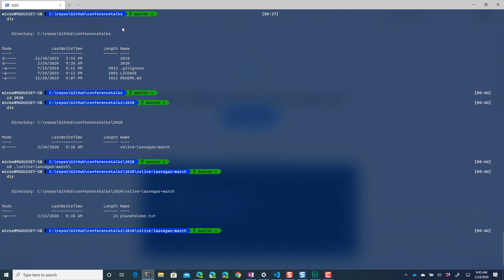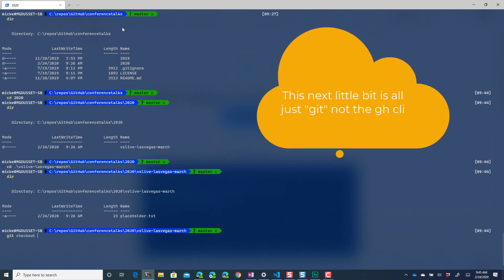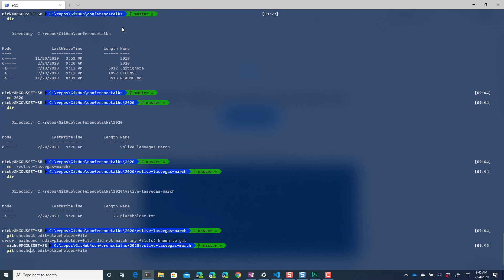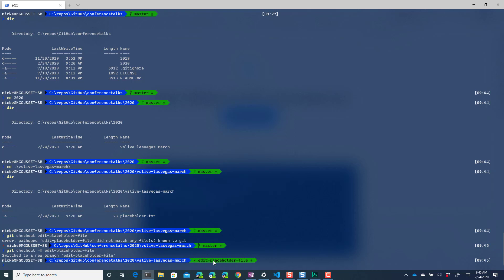Well the first thing I need to do is create a new branch. So we'll say git checkout and we'll call this the edit placeholder file. Ah, told you I messed things up already. Let's go git checkout minus b. Boom, there you go when you type things right it works great. So I did a git checkout minus b edit placeholder file, you can see that I'm now on the edit placeholder file branch.